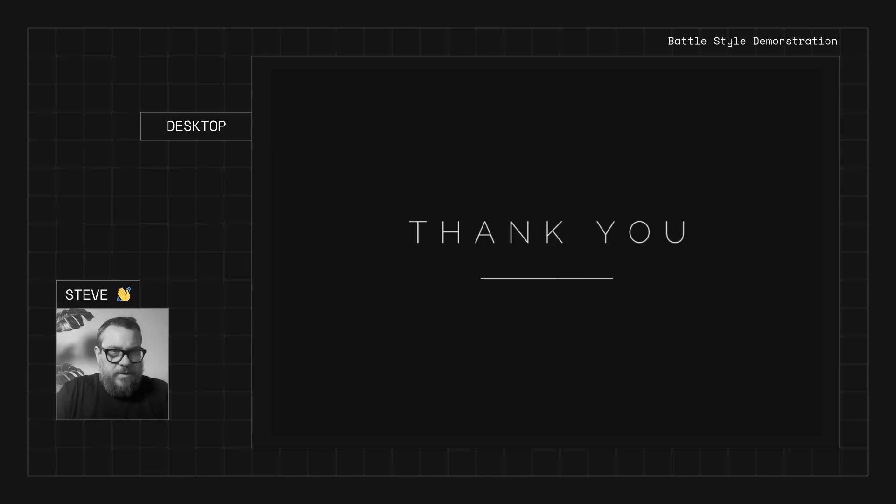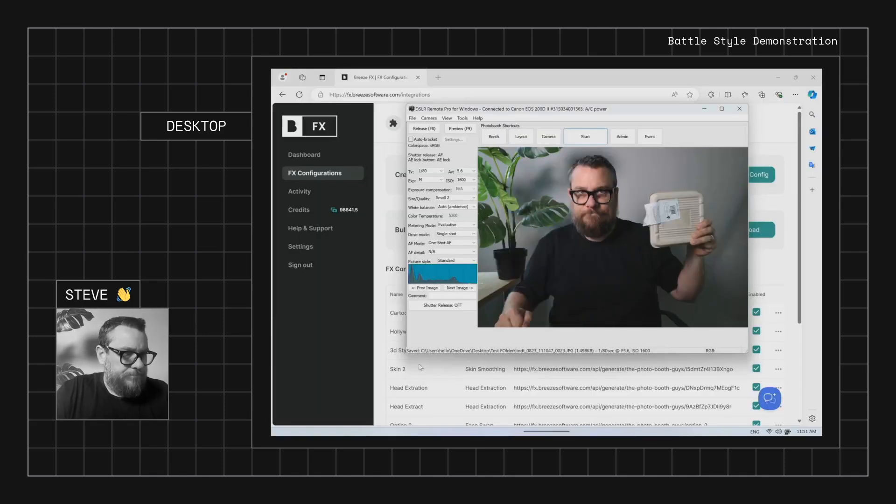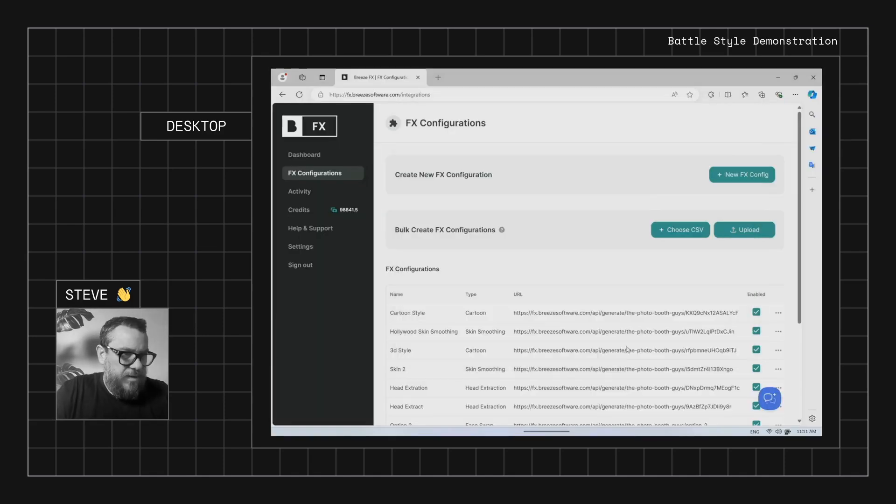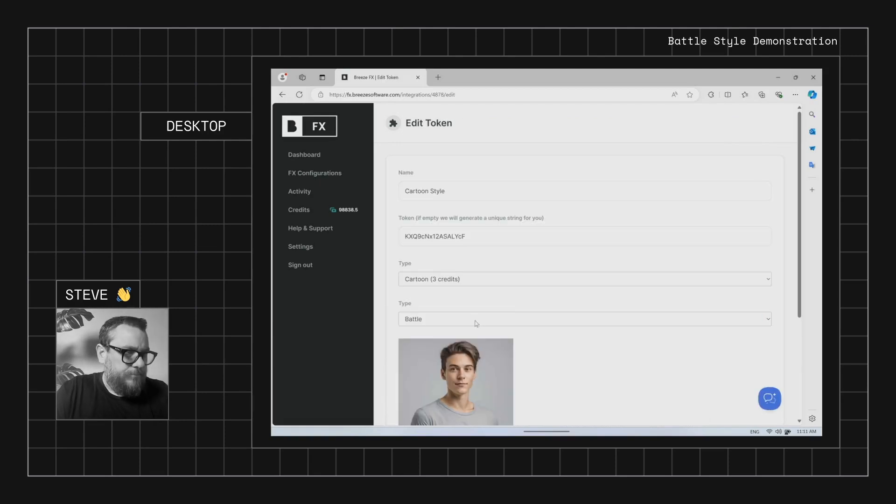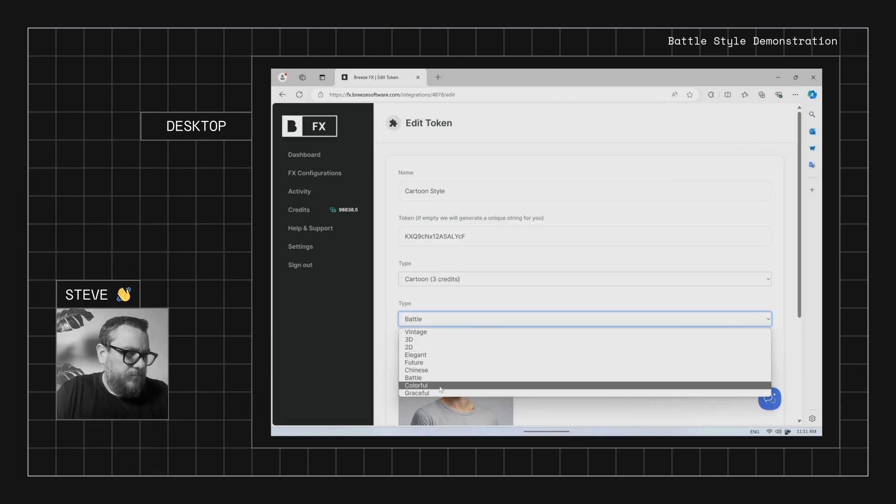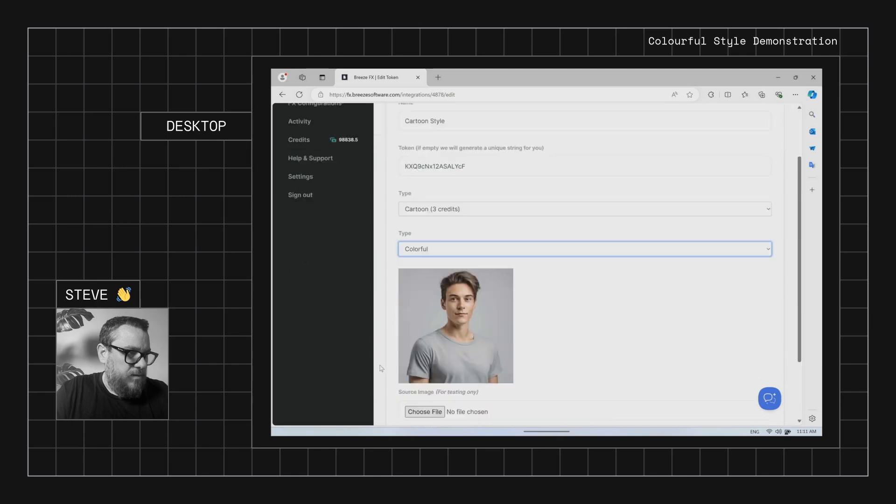Moving along. I think we're getting close, close to the end here. Okay, colourful.